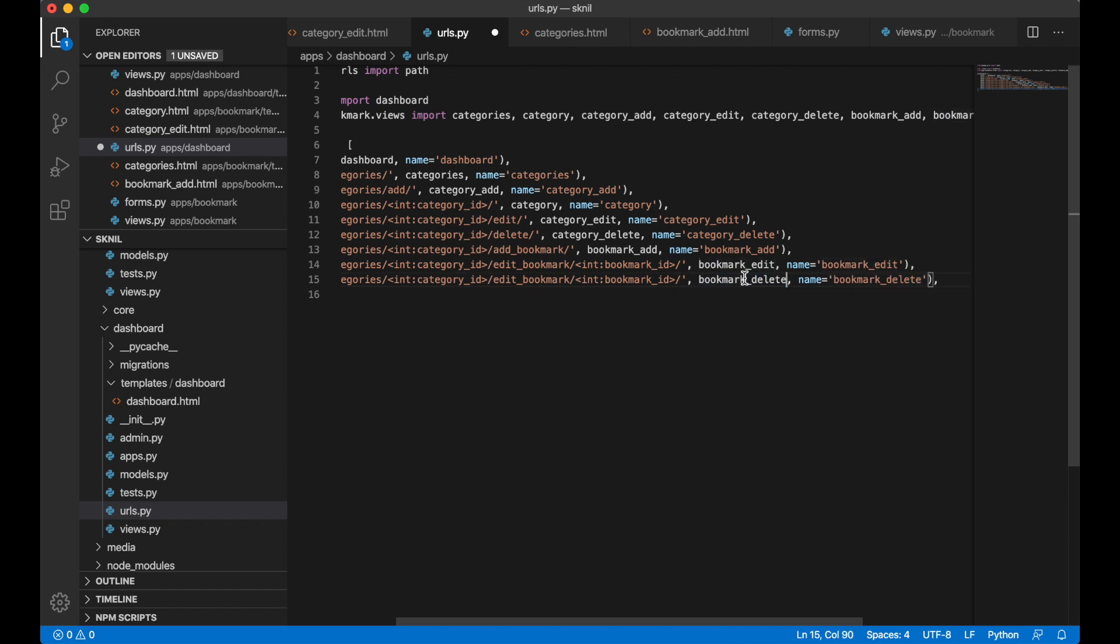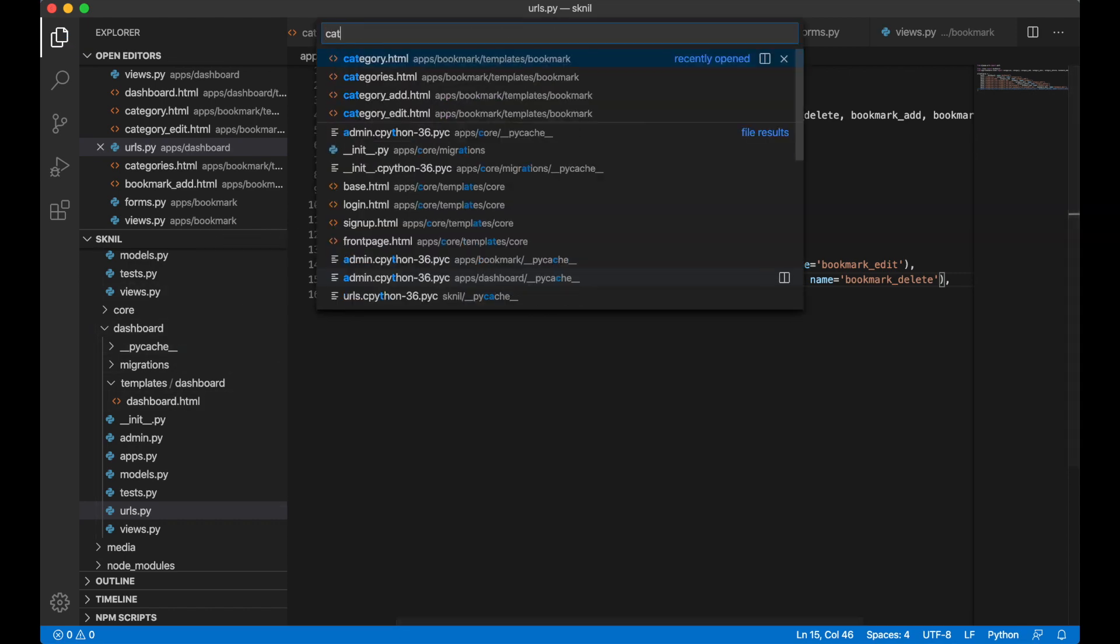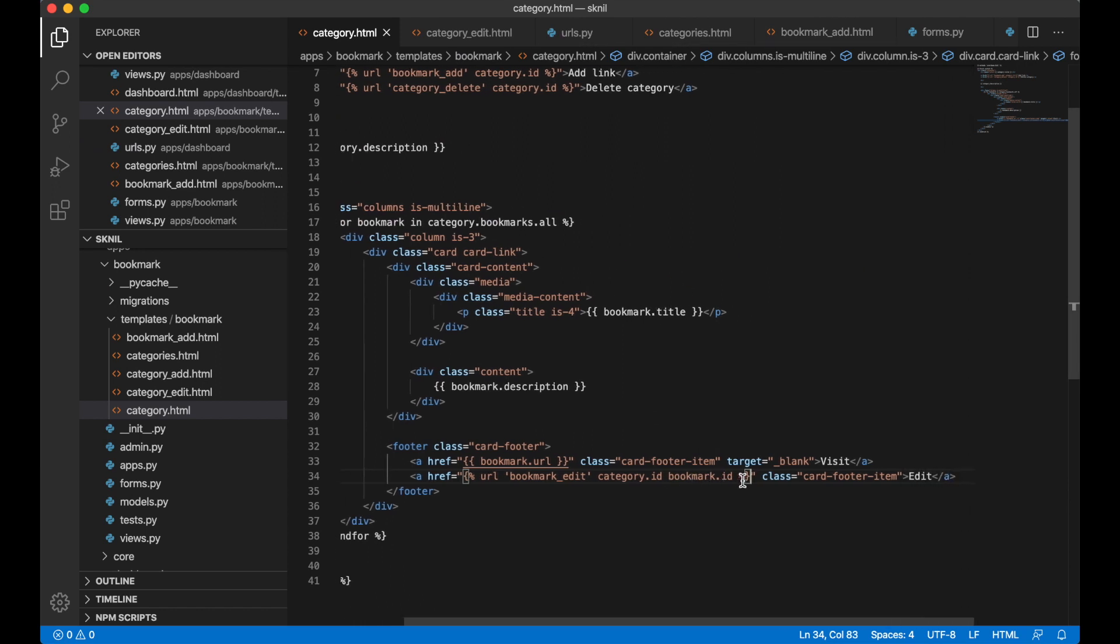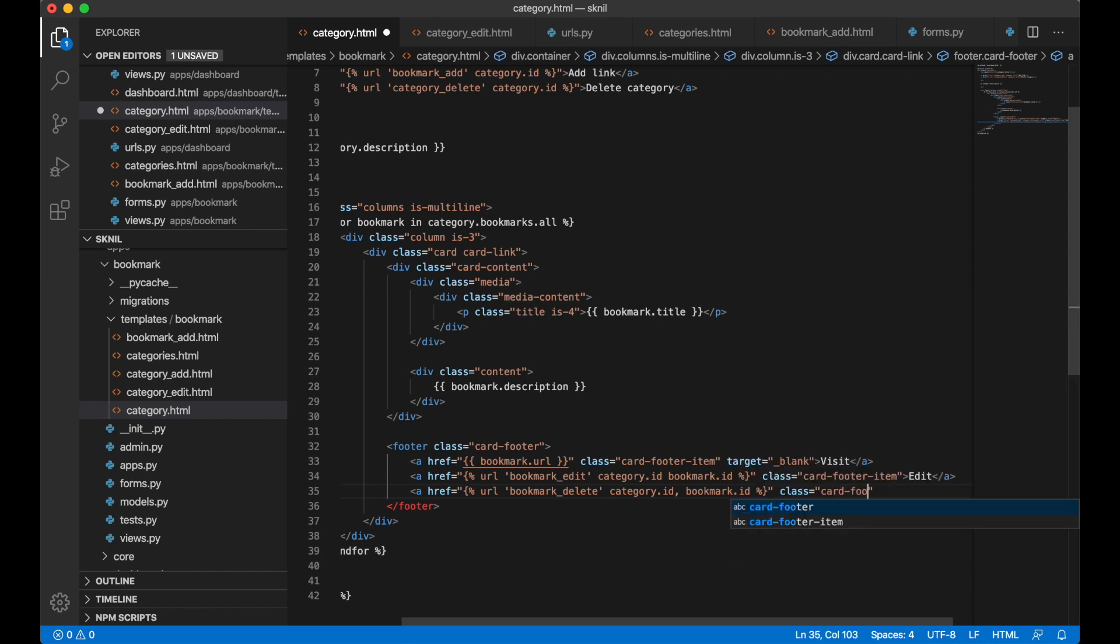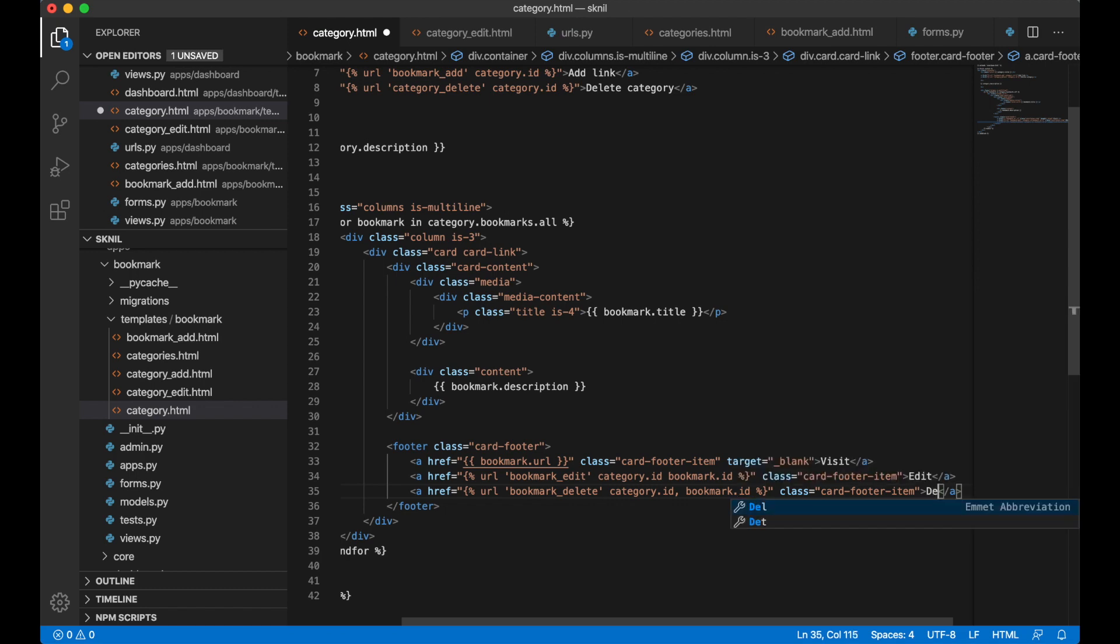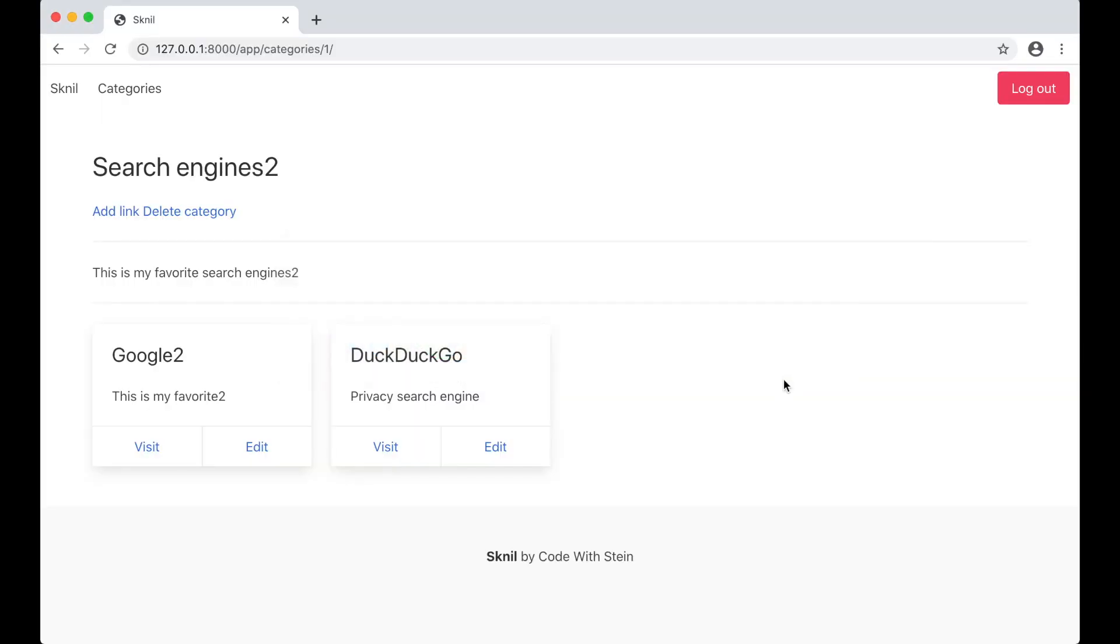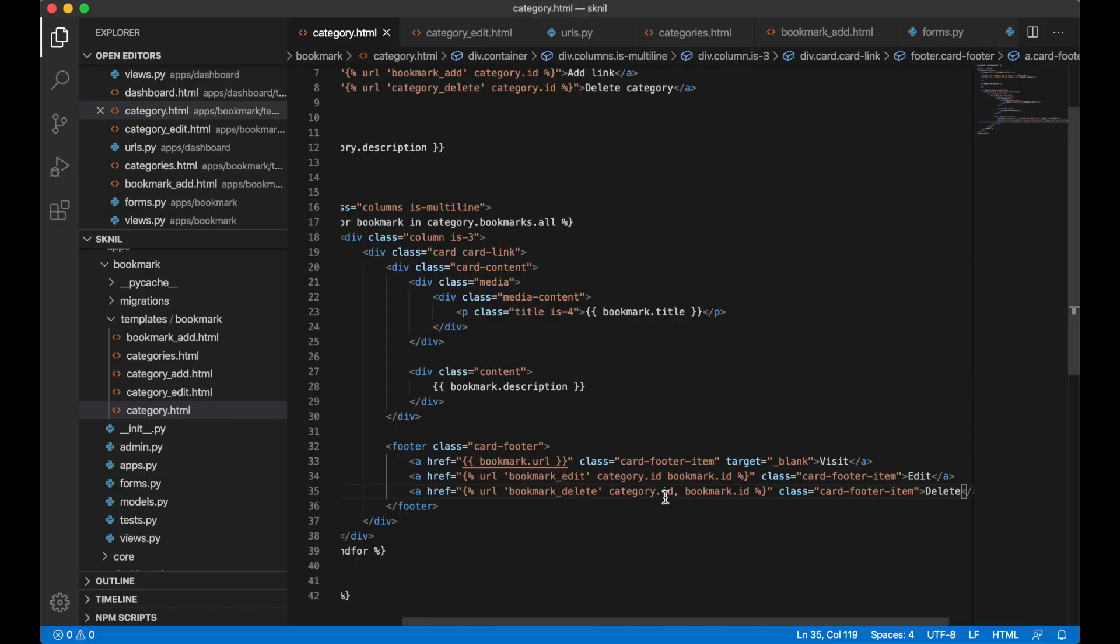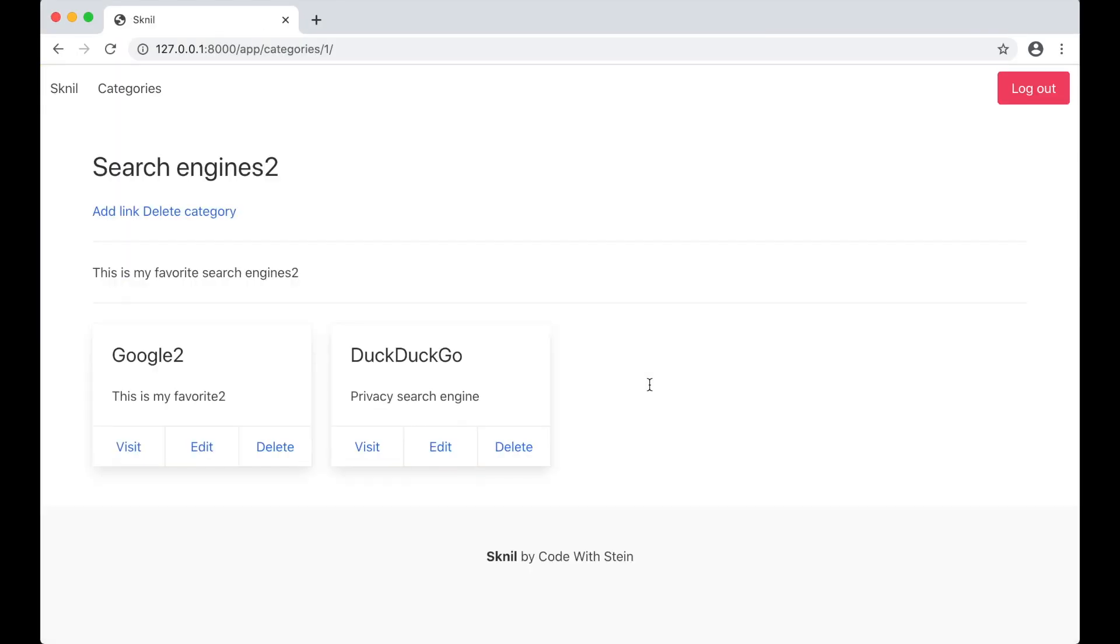And then I can go into category.html, create a new button here. Bookmark delete, and then I can go into category, category.id and the bookmark.id, card footer item delete. And then I need to pass in the category.id and the bookmark.id, card footer item delete.